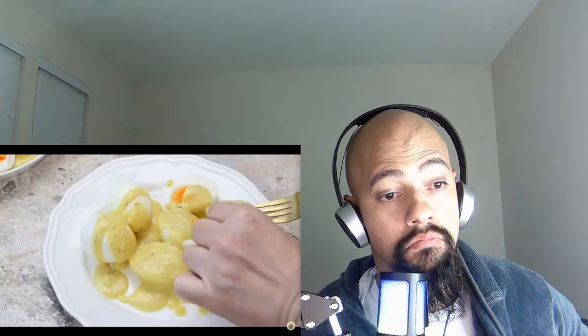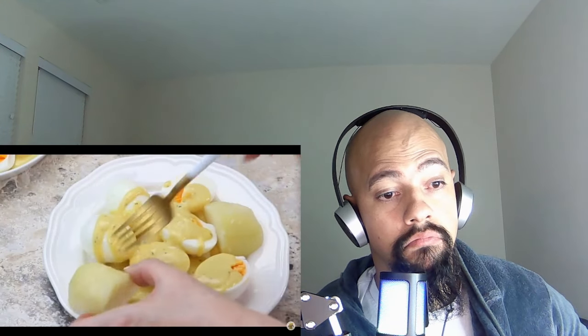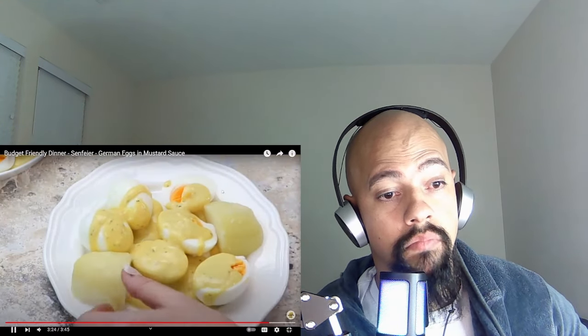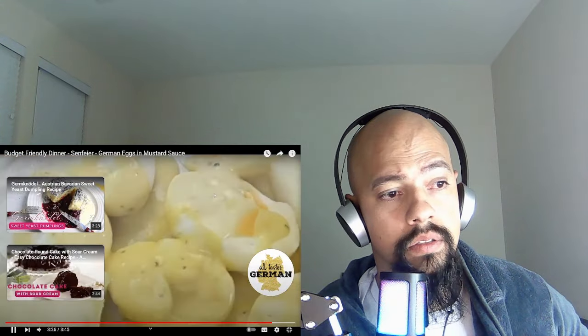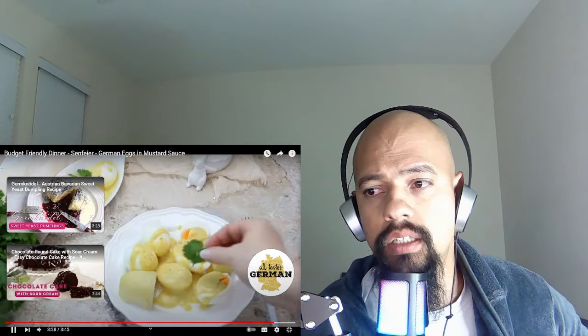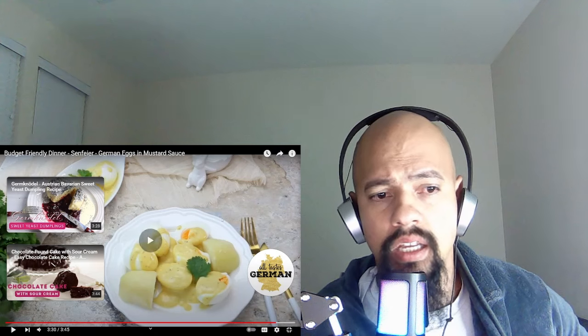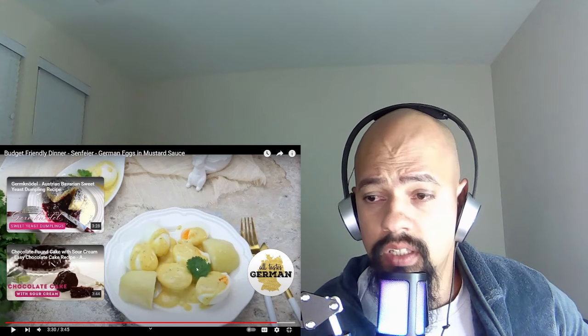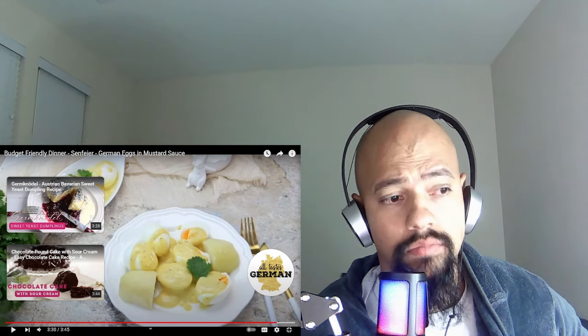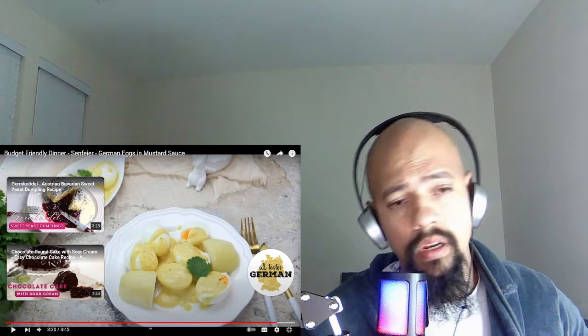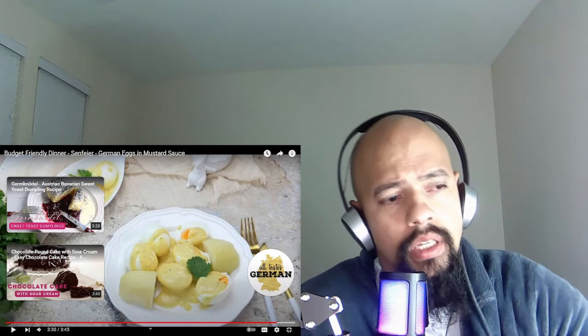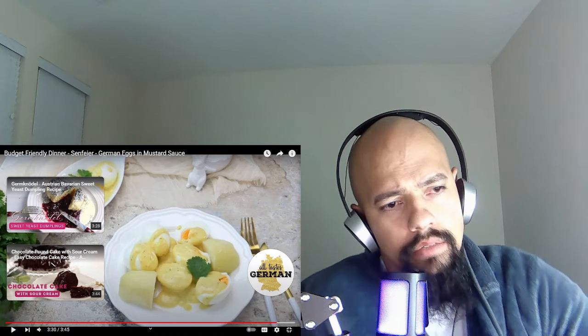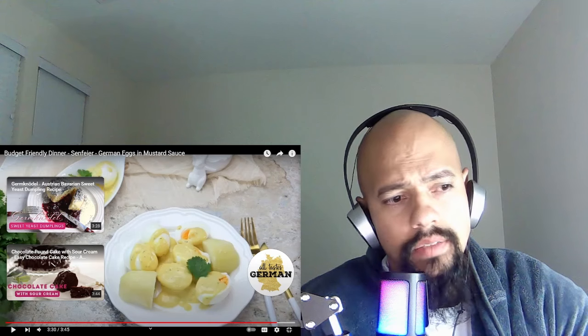Serve with boiled or mashed potatoes and there it is, a good old German comfort food dish. Guten Appetit! Danke, danke, sehr gut, lecker.